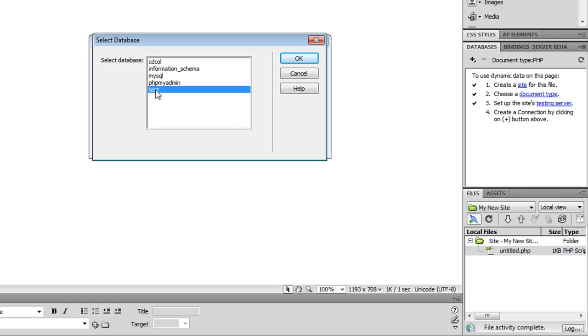If you don't have a database, what you can do is download a free eCommerce database from our website that you can pretty much use for any type of website, not just eCommerce.